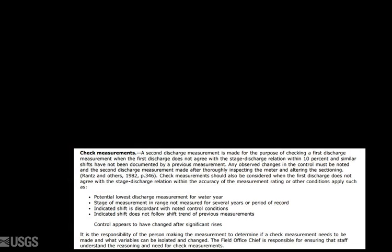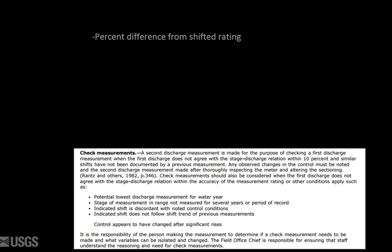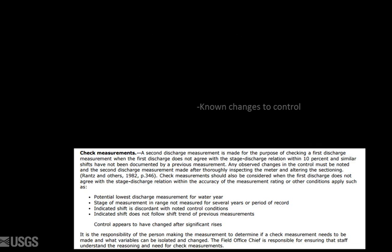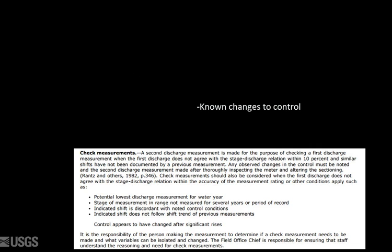Hopefully your office QA plan has a well-established set of criteria for when check measurements are needed. This likely includes information such as percent difference from the shifted rating, rated uncertainty of the measurement, known changes to the control, or other information. Be sure you are clear on this criteria, regardless of what measurement method you are using.